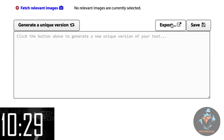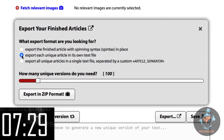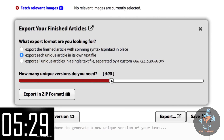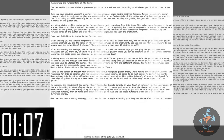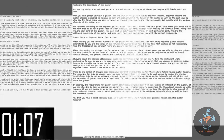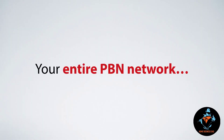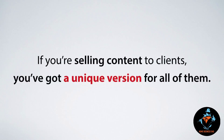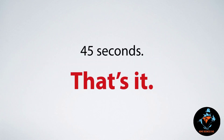Now we've got our spun article. Let's click export. Let's have every article in its own text file and 500 different versions. Now we just hit the button and it's ready to download. How easy was that? 500 optimized spins — that's 500 pieces of new content. That's enough for all your blogs, your entire PBN network, and if you're selling content to clients, you just got a completely unique version for all of them. Just like that. 45 seconds, that's it.